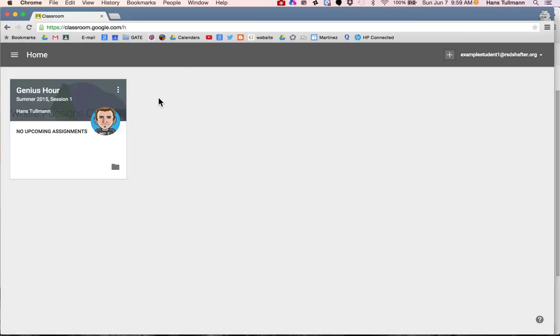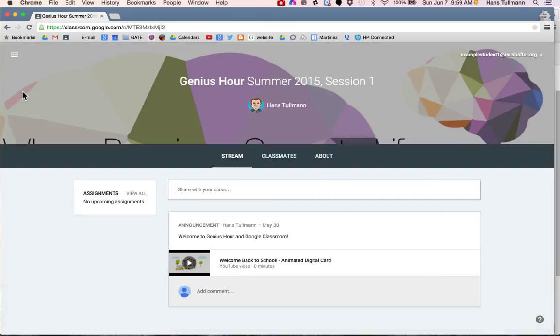Now if you are here and don't know how to get to Genius Hour, all you need to do is click on the title of Genius Hour and there you are.